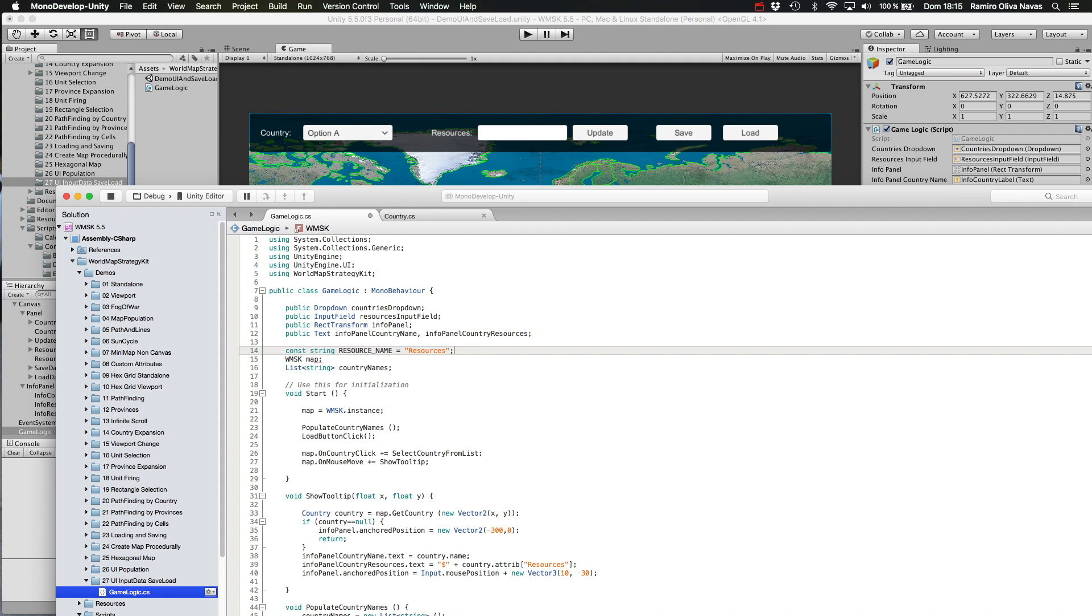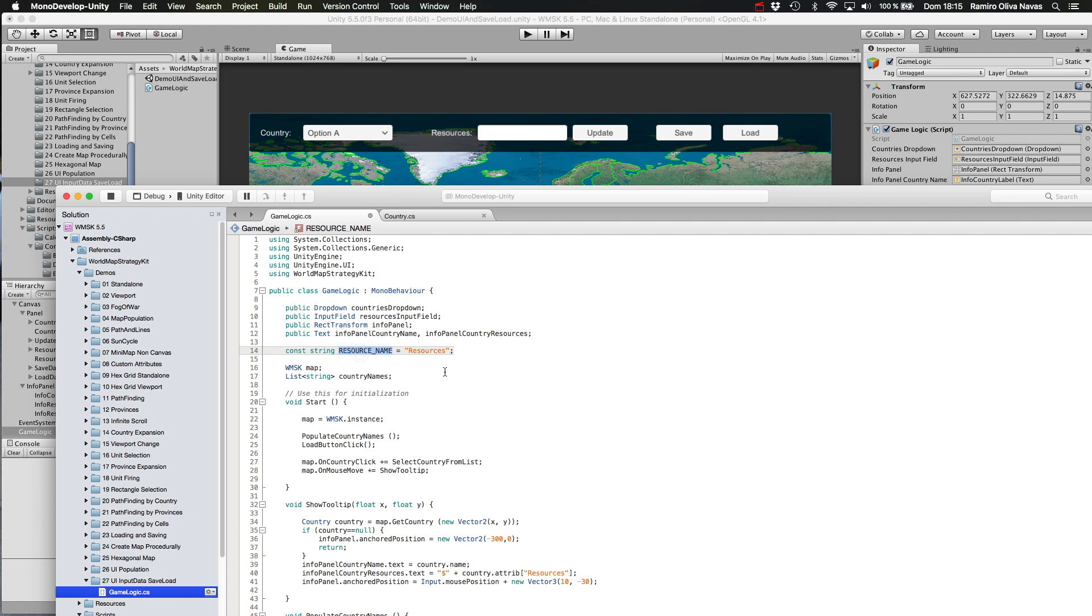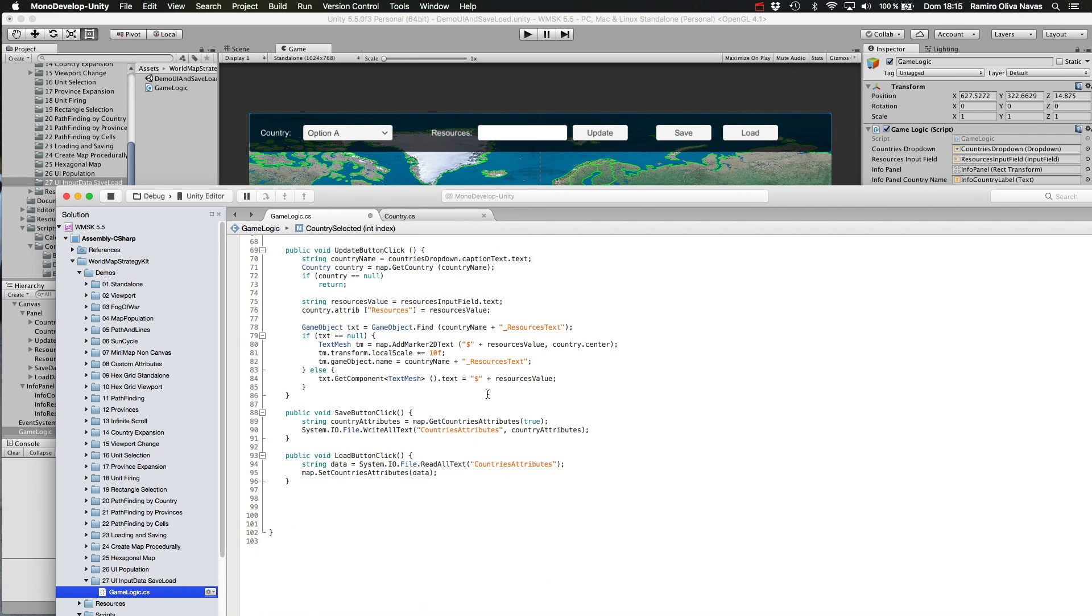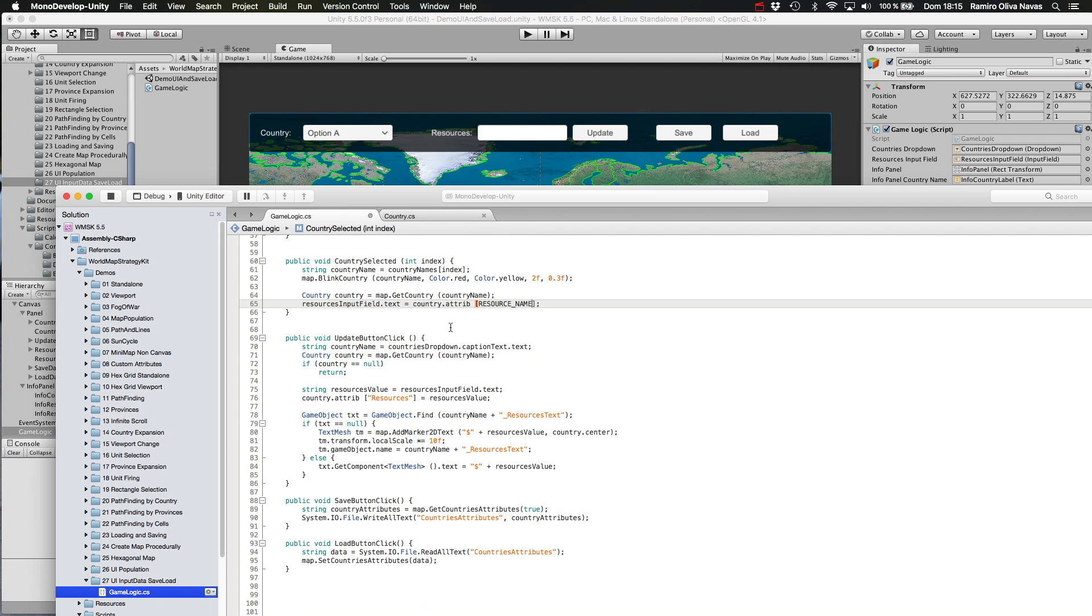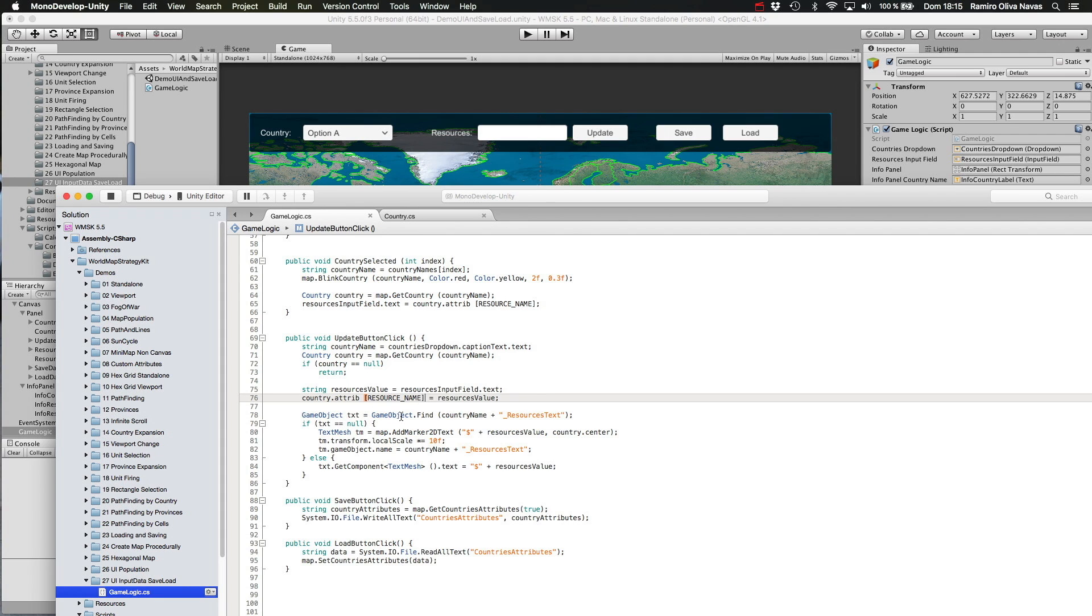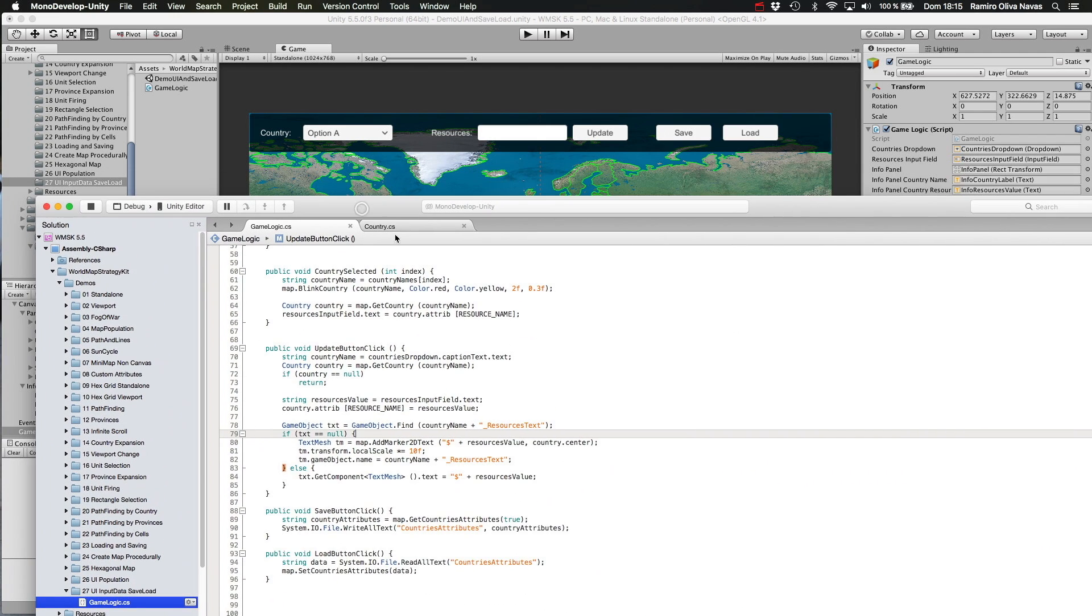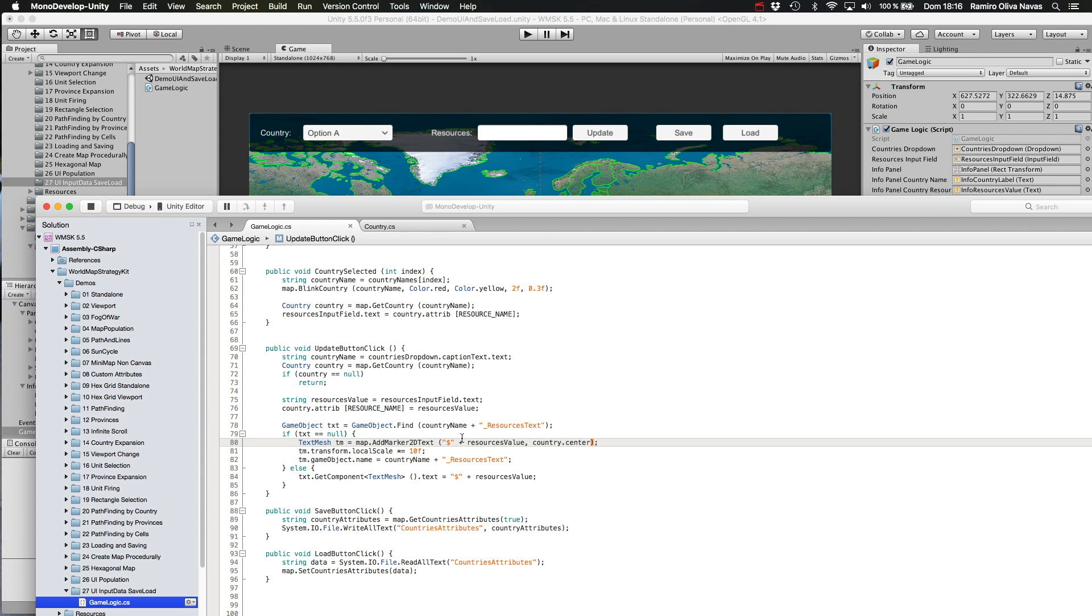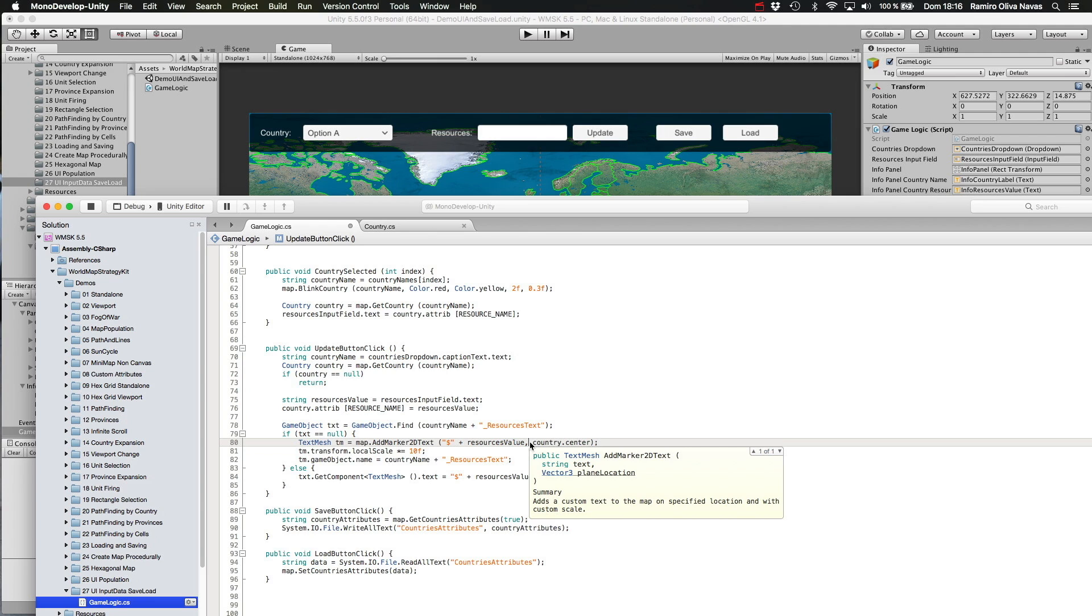And whenever you need to use the name for this custom field, use this constant. This is a good practice and it's much more preferable to creating any sort of magic numbers or strings that could change over time. Once you have this, what I am doing is just checking for any label that I have previously added to the map with that value—with that resources amount. In case that the label doesn't exist, I just call this API of World Map Strategy Kit: addMarker2DText, which will create a basic game object with a text mesh component and assign this text to this text mesh component and position this text wherever I want on the map. In this case, I'm passing directly the country center.